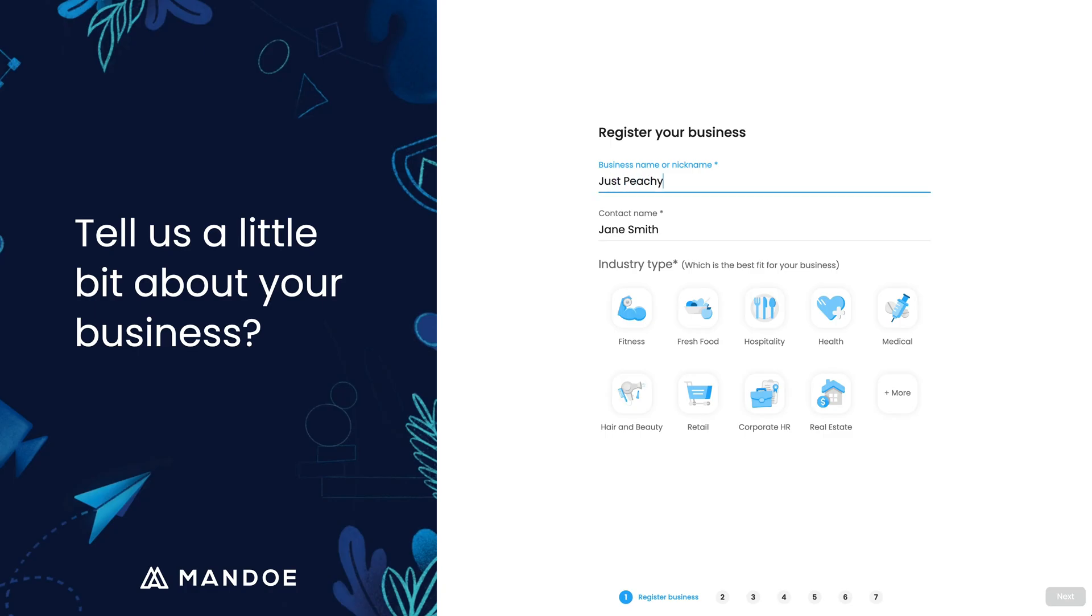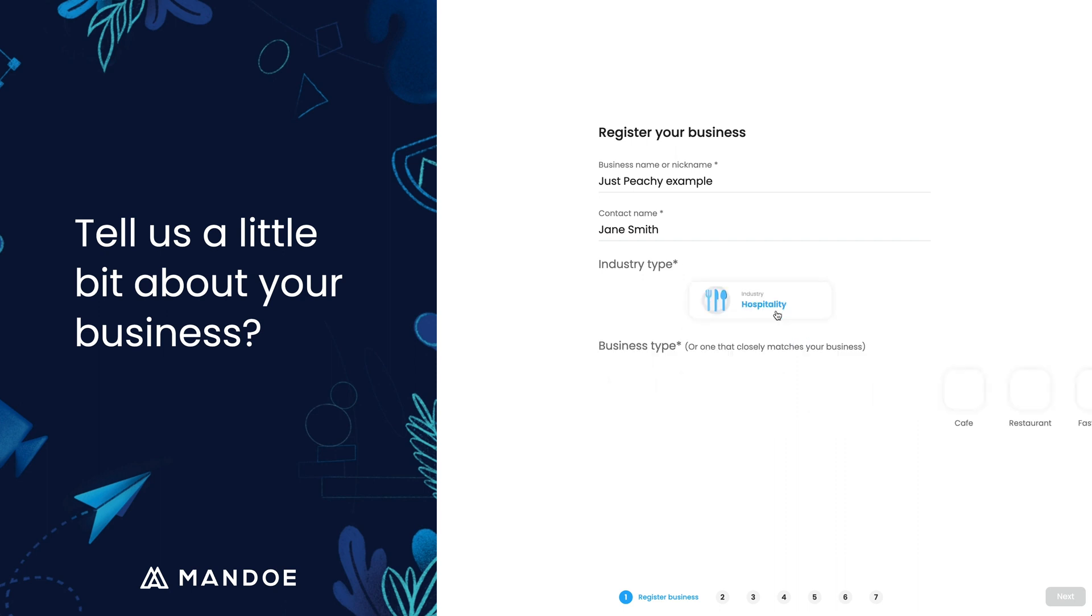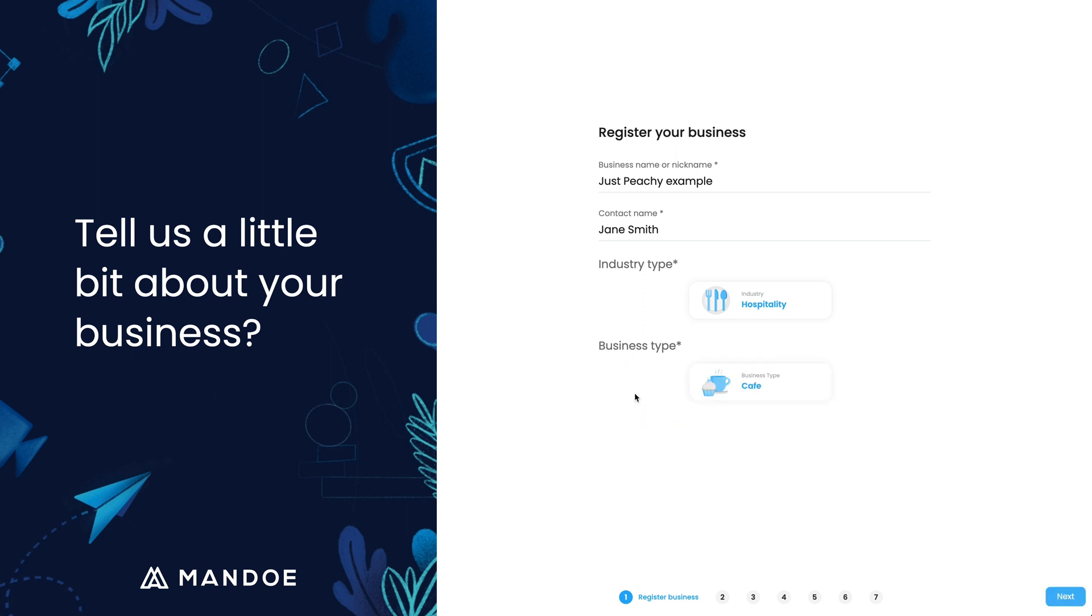Enter your business name. Select the industry and business type that best aligns with your business. This will help deliver templates that are most relevant to you.